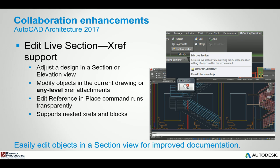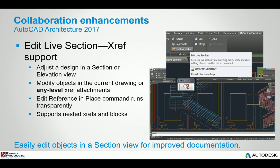When you're working with AutoCAD Architecture and you have a section that's been generated from an AEC annotation object, when you select the section you can use edit live section and just modify that section at will. Everything will stay linked, everything will update accordingly and even nested XRefs as well. The reference in place X referencing command functions transparently.